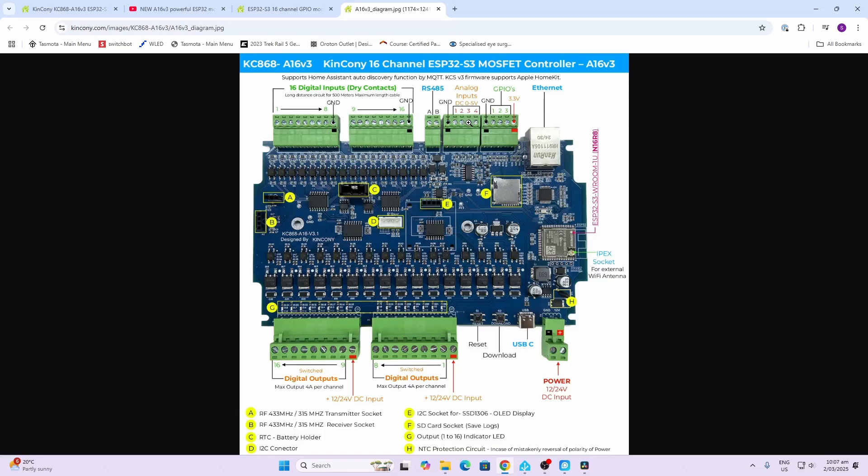We've got the GPIOs. These can be used to connect temperature or temperature humidity sensors. We've got our ethernet connection or we can connect this via WiFi, and we've got an LTE-X socket which means that we can put an external antenna for stronger reception.